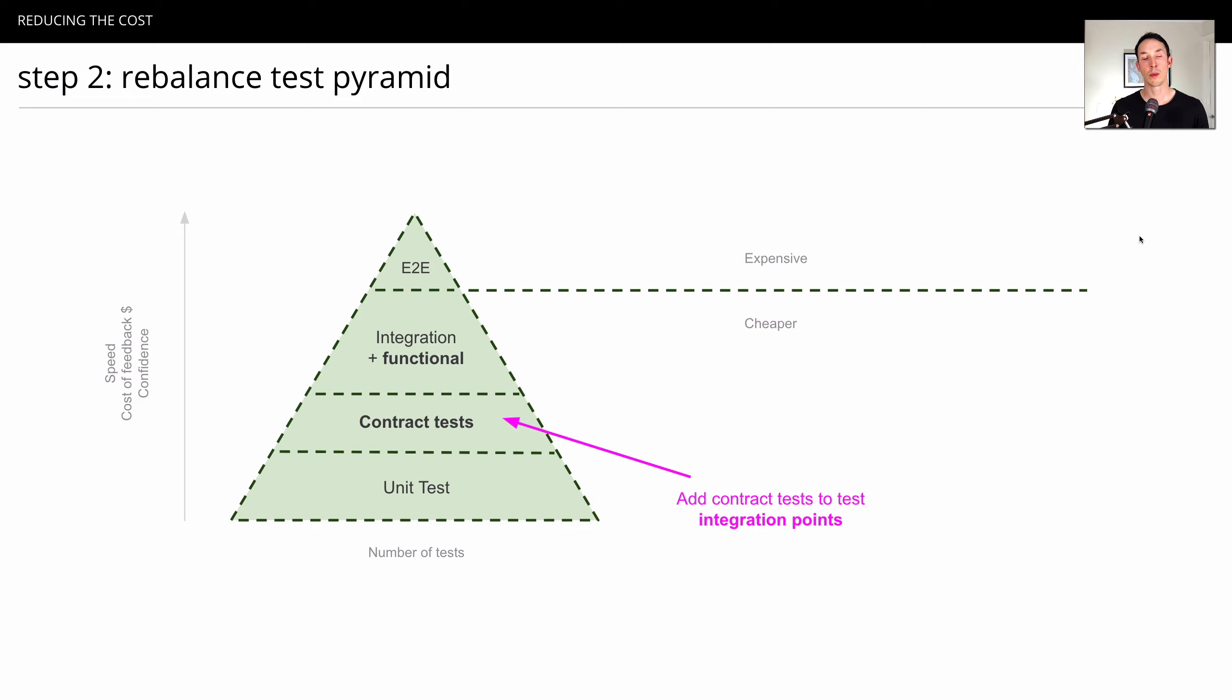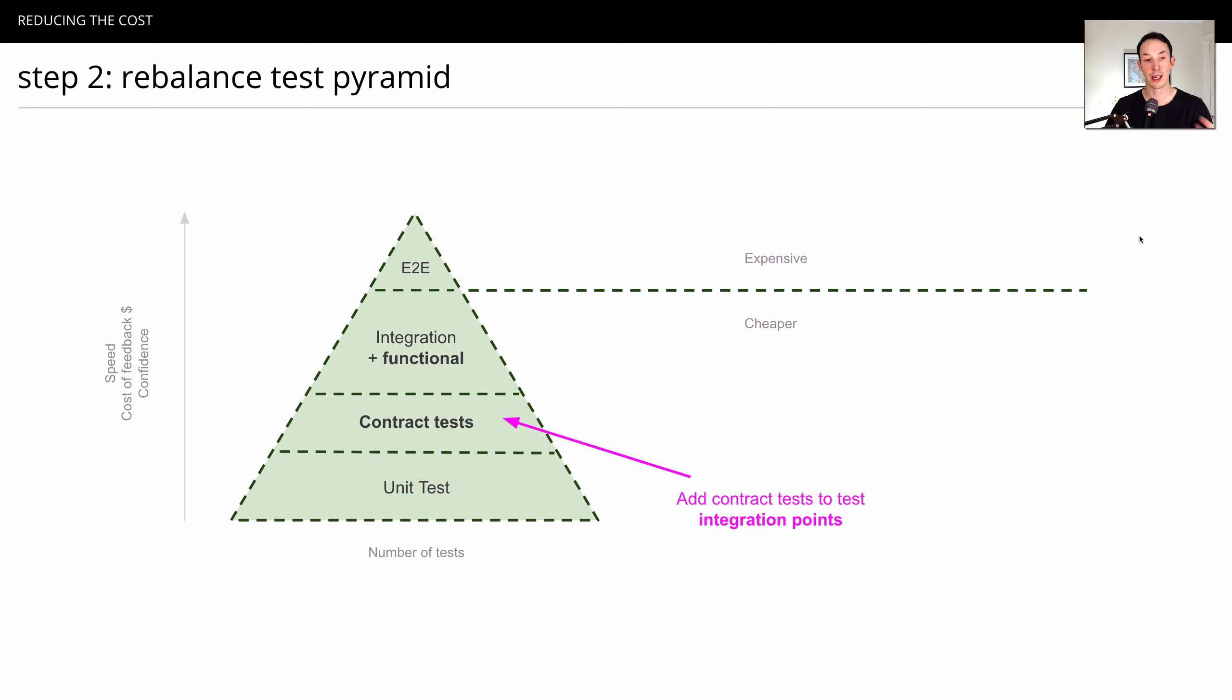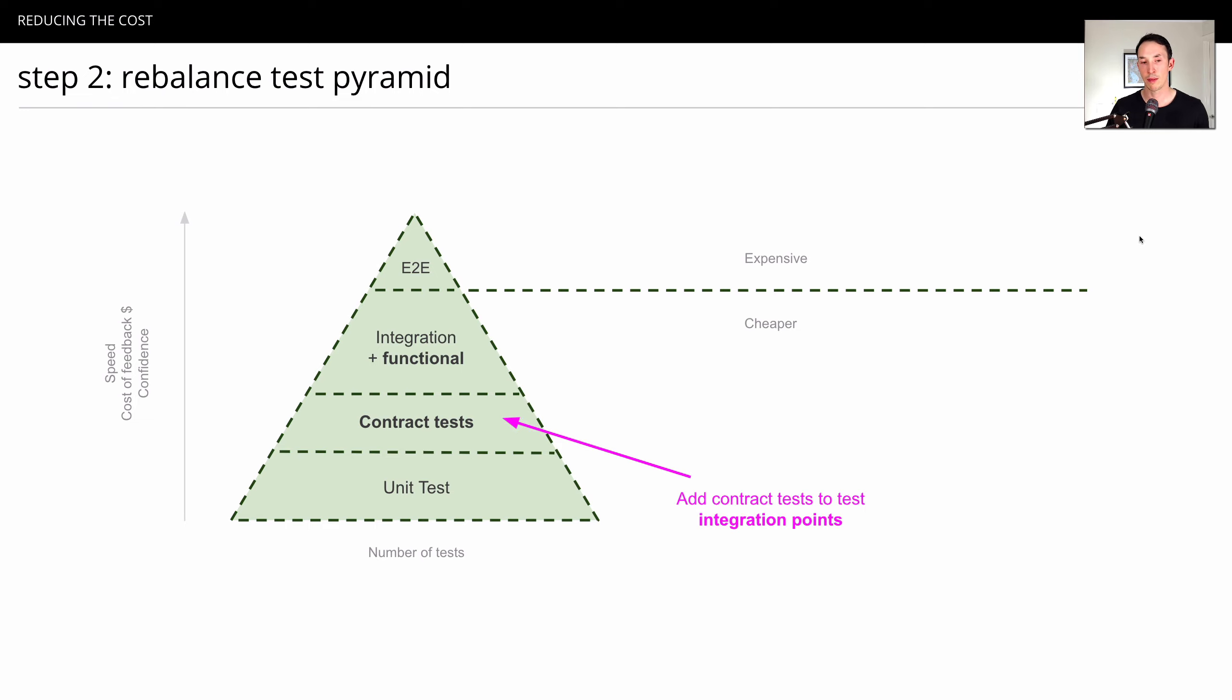Contract tests will replace the types of tests in end-to-end that you've got. The job is to make sure that they can communicate to each other. The various applications in that distributed system are able to send messages and receive them and communicate effectively. There is a level of functional testing that goes on with contract tests. That's more of a nice side effect than its intended purpose.